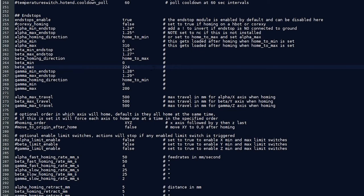Once you make the changes to the config text file, you simply want to save it, make sure that it is on your SD card, pop it into the laser board, and boot your machine, and those settings will now take effect.